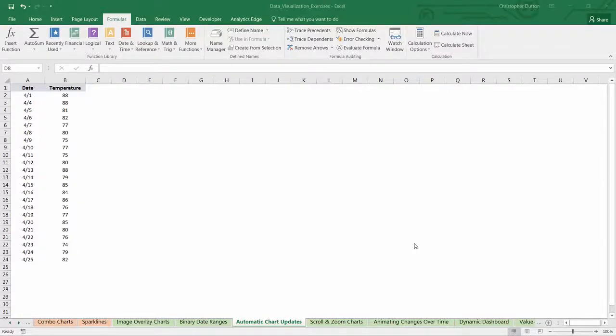The next demo is one of the most important exercises in the entire course, and it's about automating charts using offset, count A, and named ranges.